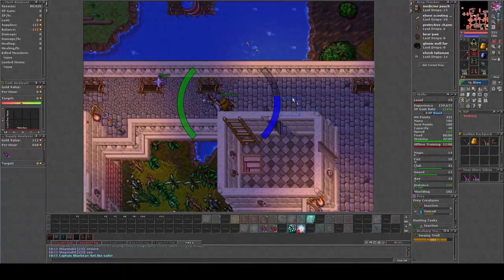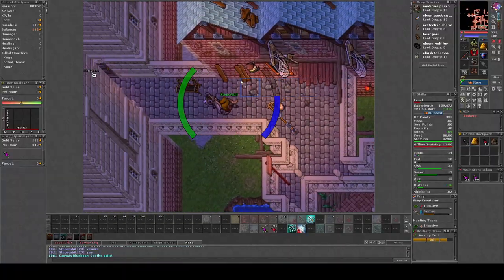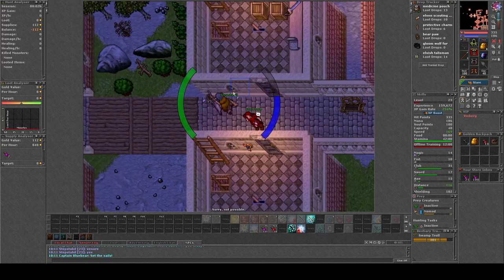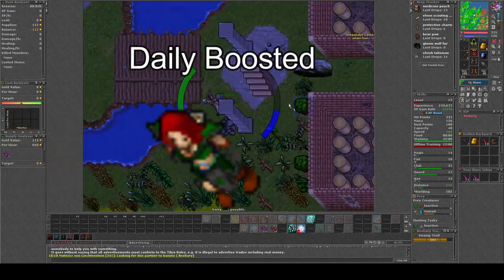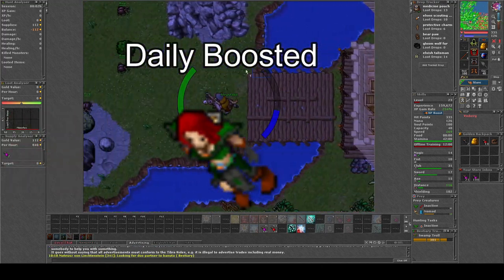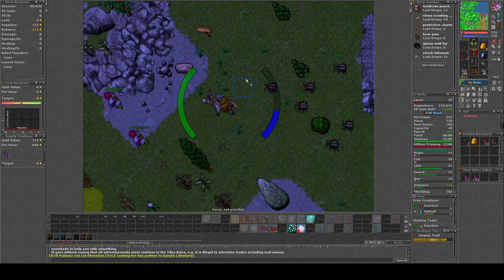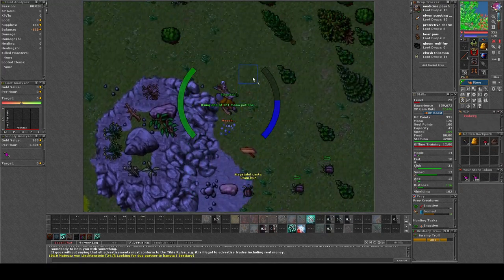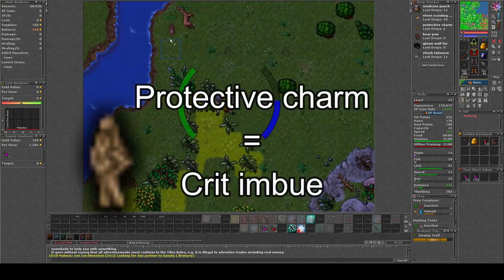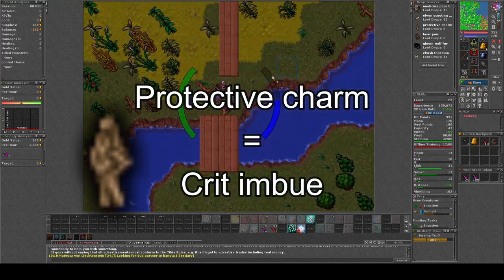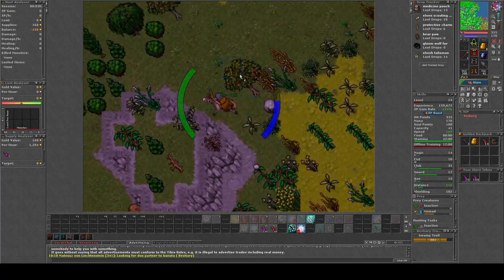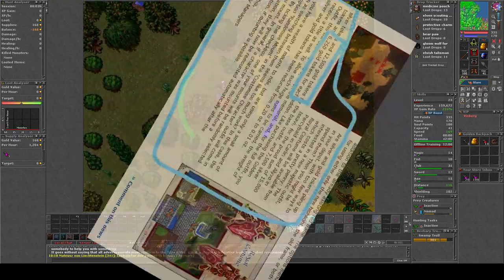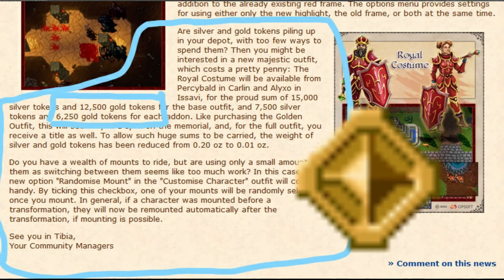Hello friends and allies, welcome to a new video. Today's daily boosted creature is Amazon, and these Amazons drop protective charms which recently got an increased value because of the winter update.